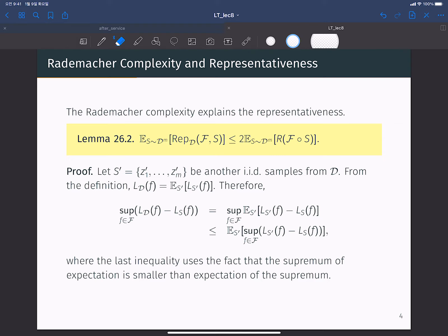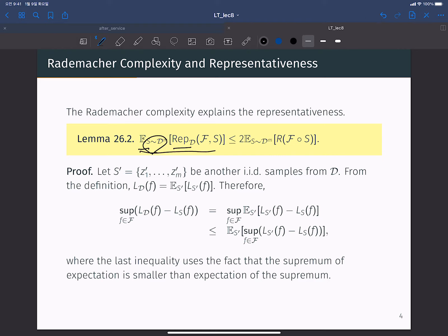Now I will connect the Rademacher complexity and the representativeness more directly. This is Lemma 26.2 in our textbook: the expectation of representativeness with respect to the random samples of our training data point is upper bounded by two times the expected Rademacher complexity.